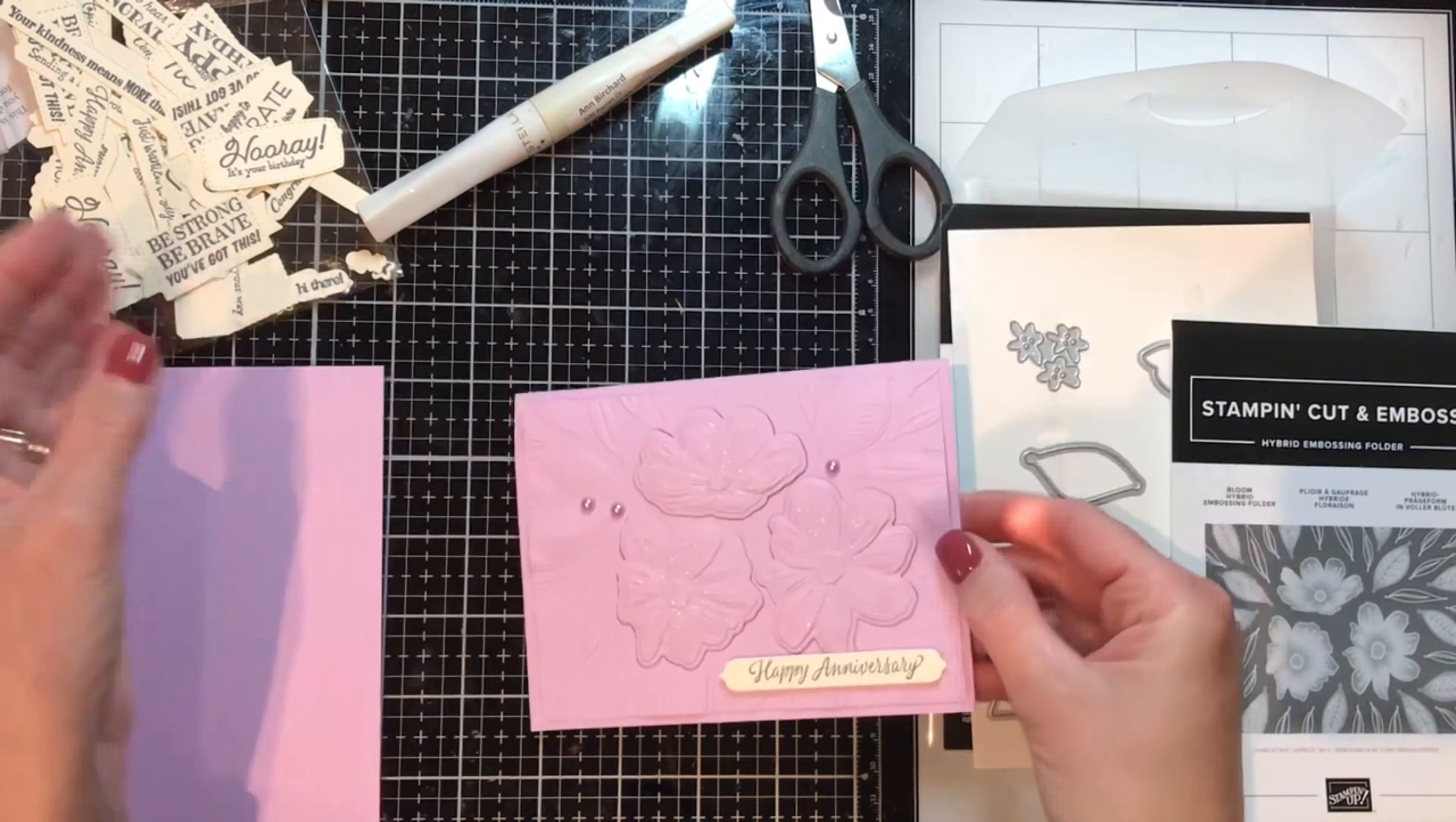I've already folded this in half, I'm going to take my adhesive, make sure I get all the way around. Don't want any of this popping up because that's not where we want to pop. I'm going to get a little bit in here with my glue because I don't think I can get the tape runner in there, a little bit around.